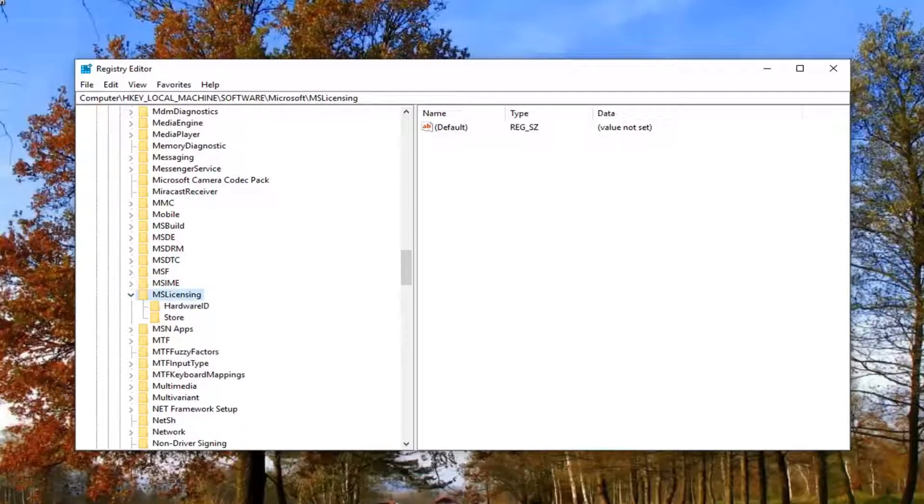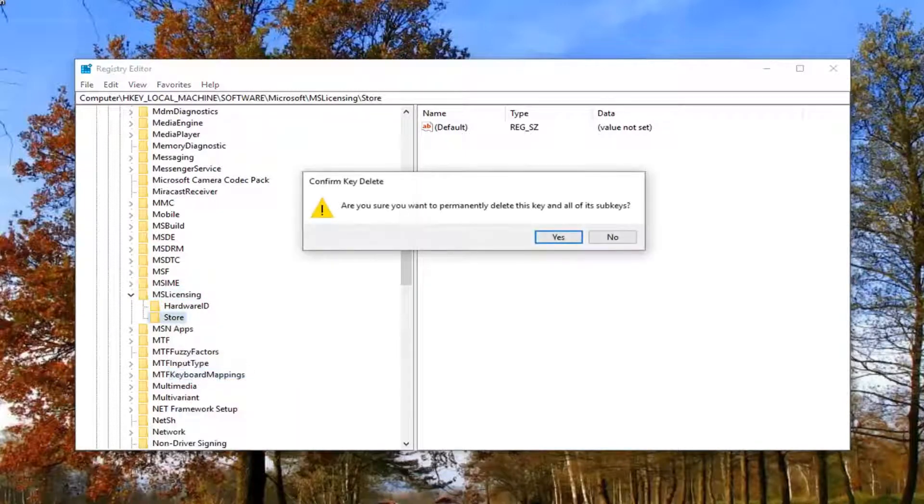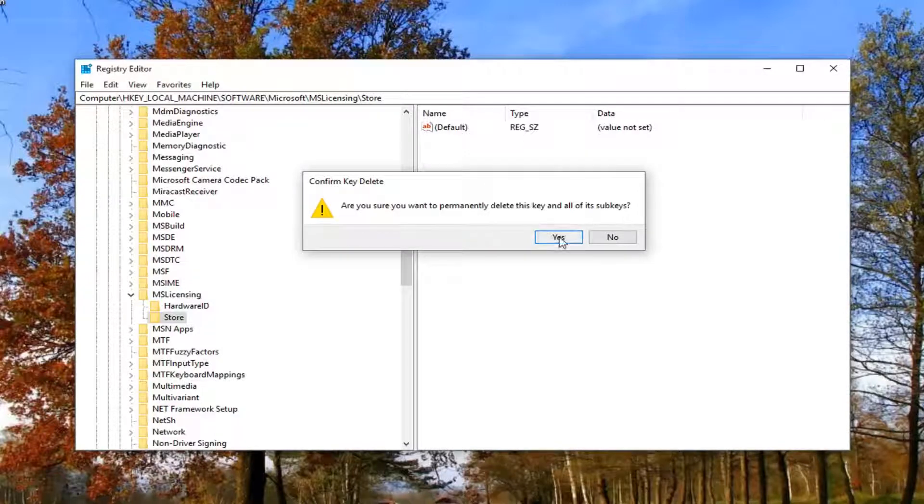Now there should be something that says store right here. You want to right click on it and then left click on delete. It's going to ask, are you sure you want to permanently delete this key and all of its sub keys? Left click on yes.